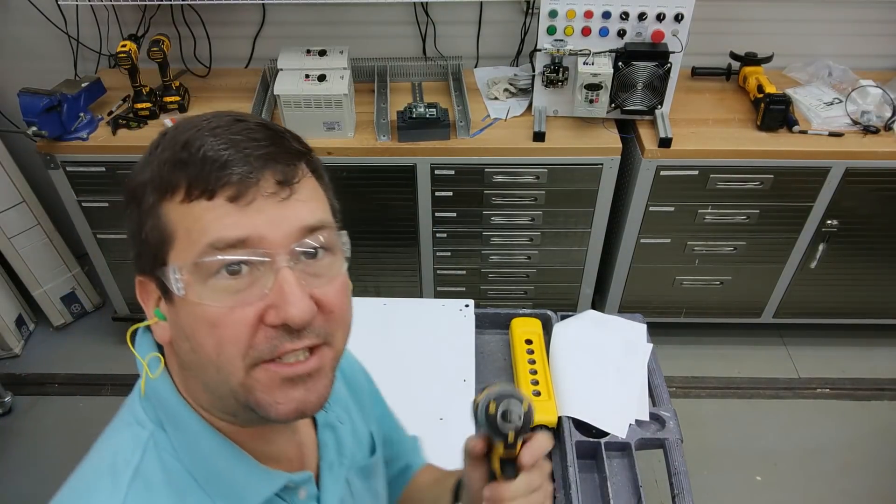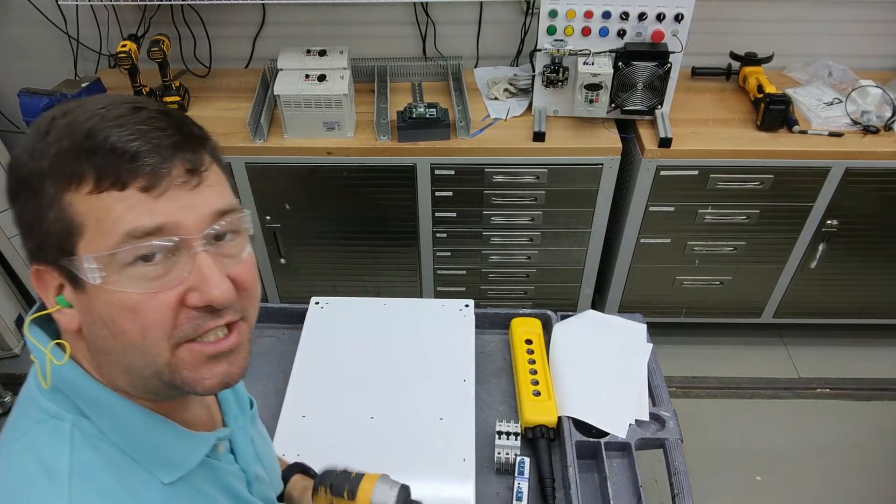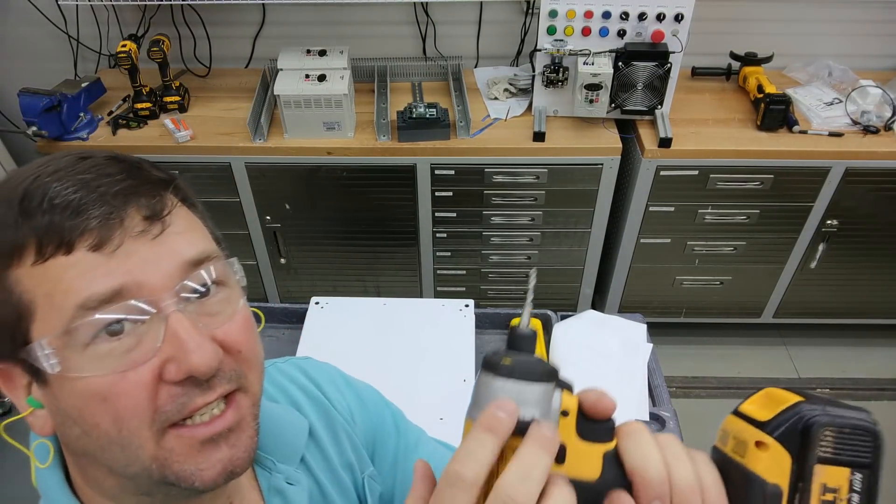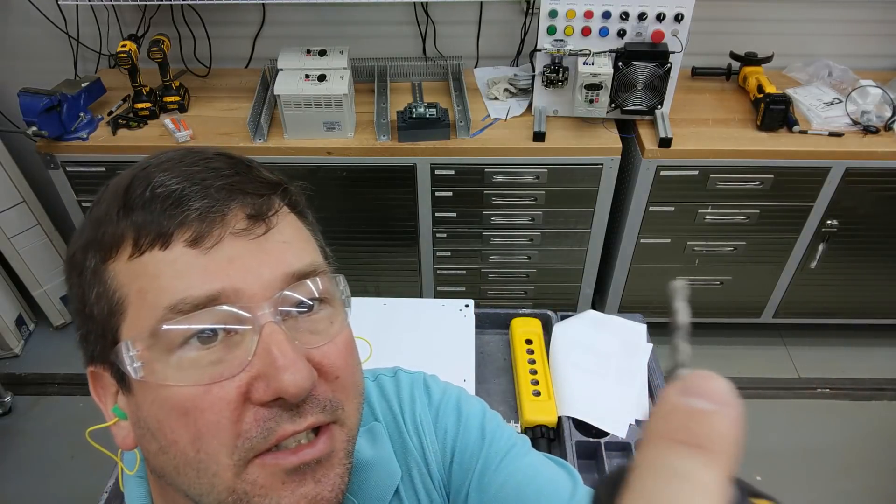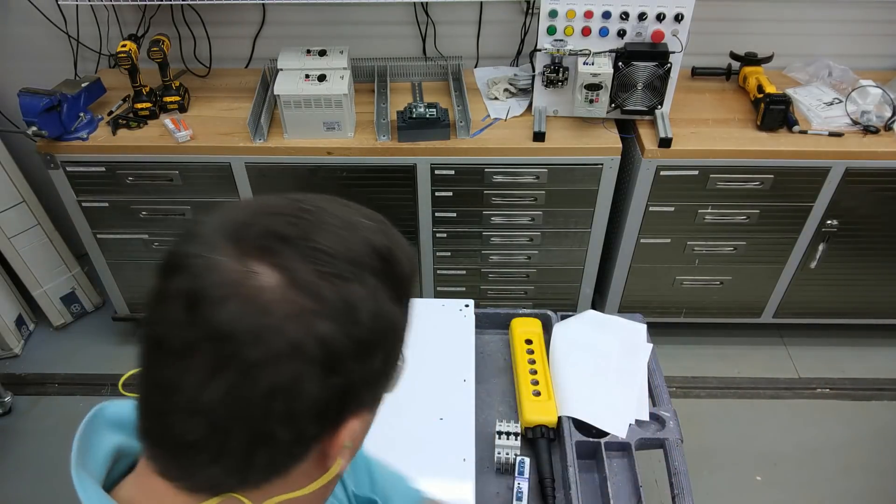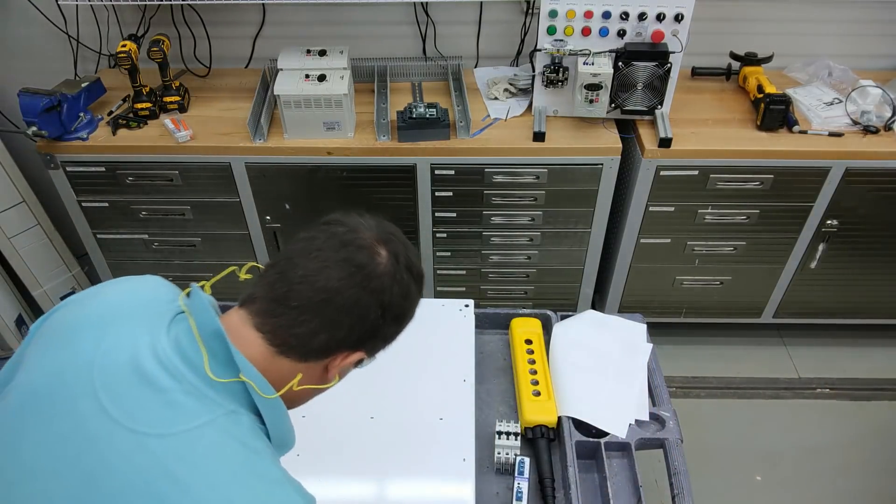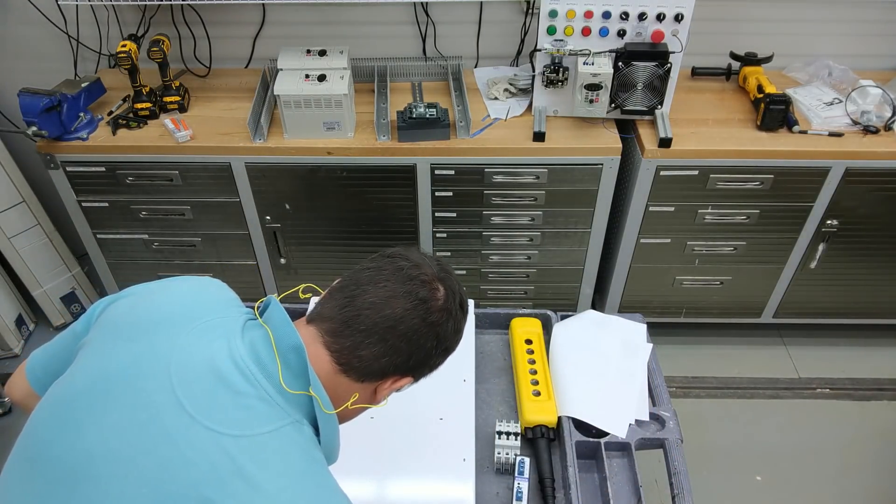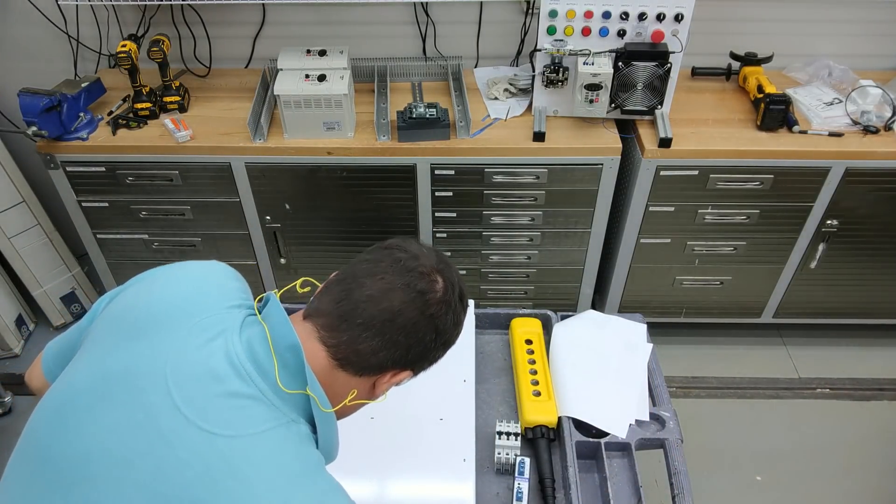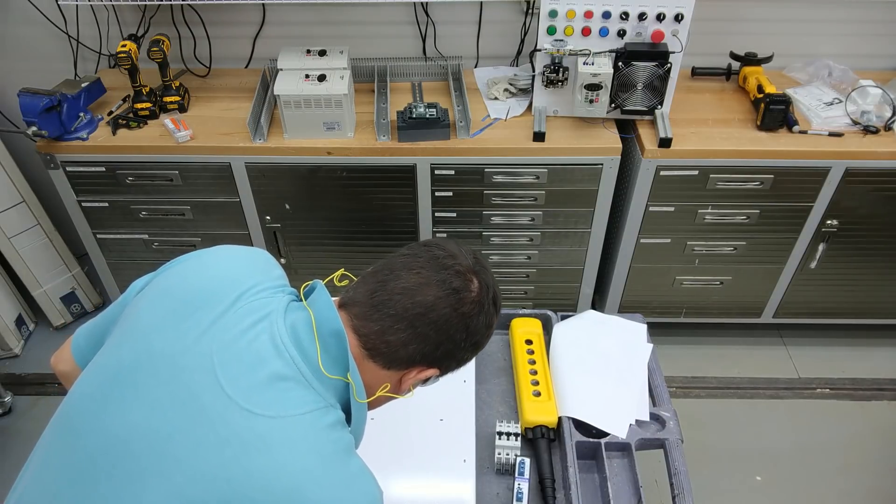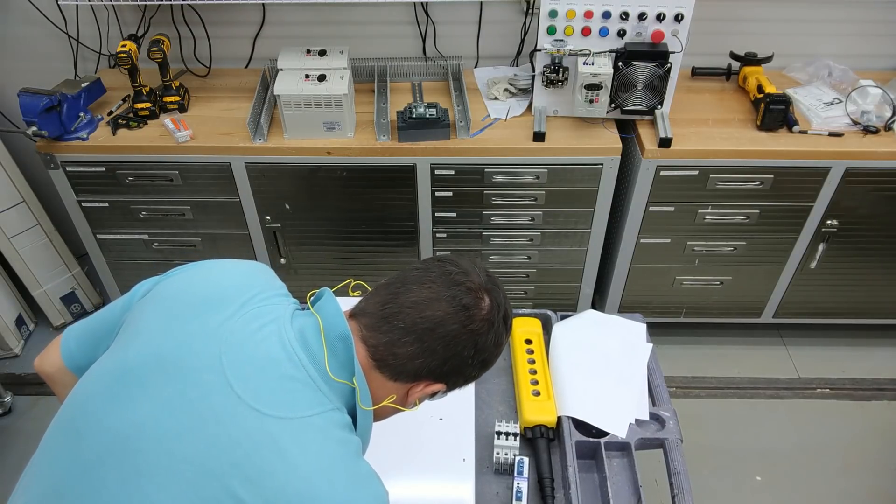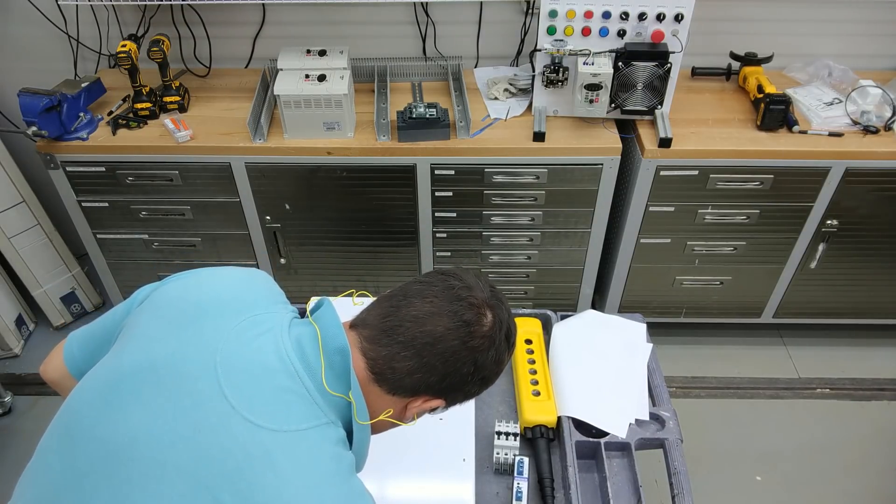So again, make sure you have your ear protection and eye protection in. And again, we're going to use these drill tap combos so that you can get both of them done at the same time. Easy as that.